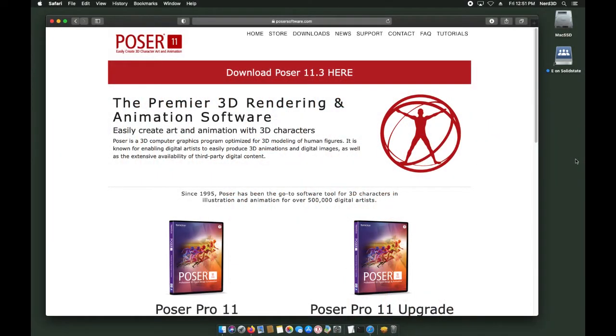Hi, this is Chuck with Nerd3D. This tutorial is going to cover getting Poser downloaded, installed, and all the included content installed as well.